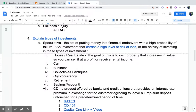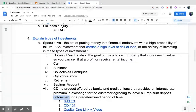Maybe the second easiest one on the list is going to be a CD. A CD is a product offered by banks and credit unions that provides an interest rate premium — your CD rate is going to be higher than your savings account. In exchange, the customer agrees to leave a lump sum deposit untouched for a predetermined period of time. You might buy a CD for a thousand dollars and they might give you around 5%. Once you put that money in there, you can't take it out, and that's the big drawback of the CD. You can take it out, but there are penalties.